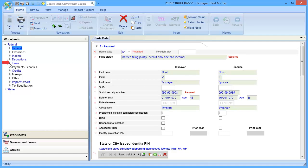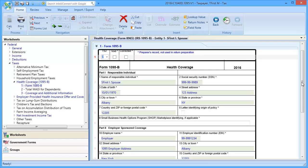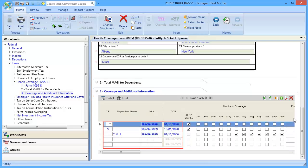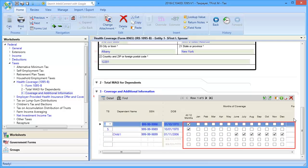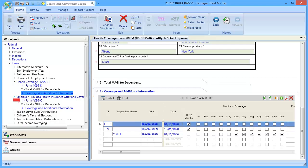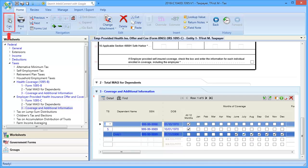To begin, go to Taxes, down to Health Coverage, and select Form 1095-B. Similar to the 1095-A, enter the information as shown on the IRS form received by the taxpayer. In Section 3, Coverage and Additional Information, enter the taxpayer's spouse and dependents covered by this form and select the months that individual was covered. For the 1095-C, go to Employer Provided Health Insurance Offer and Coverage and select Section 1 Form 1095-C. Once the information is entered, calculate the return.